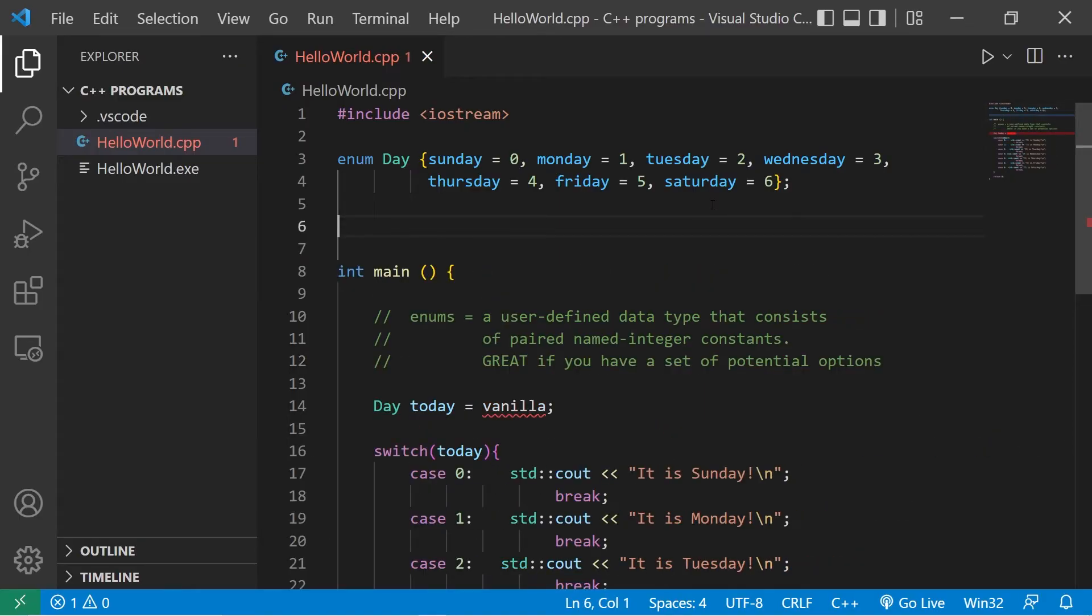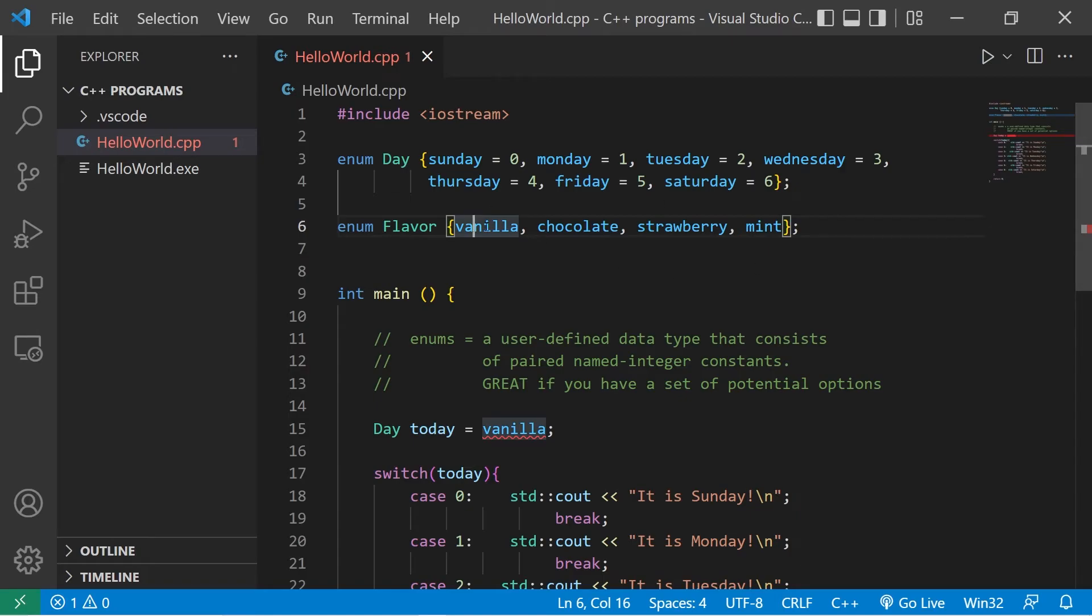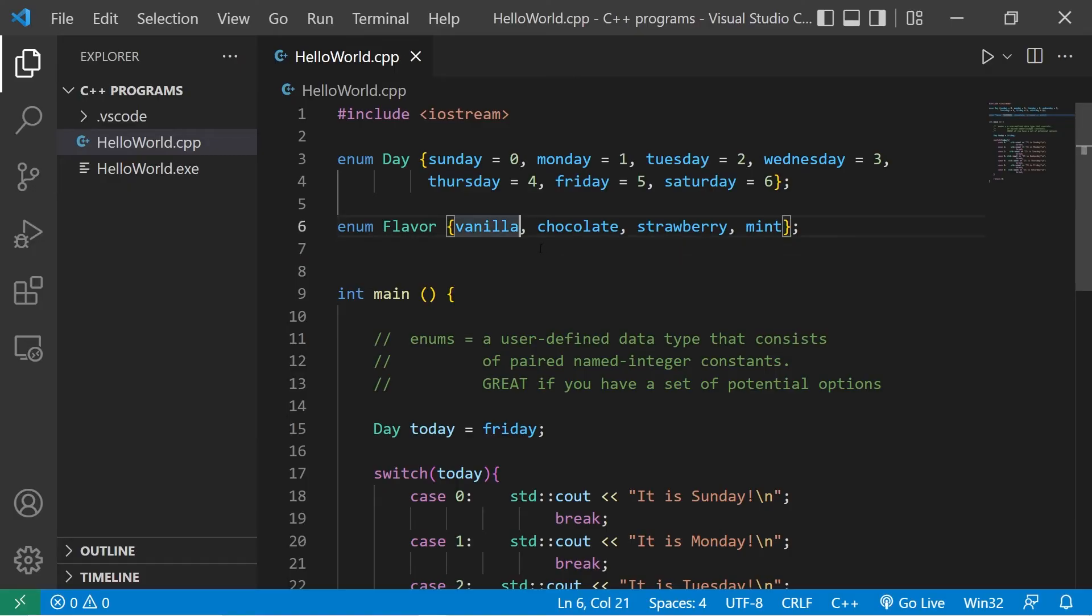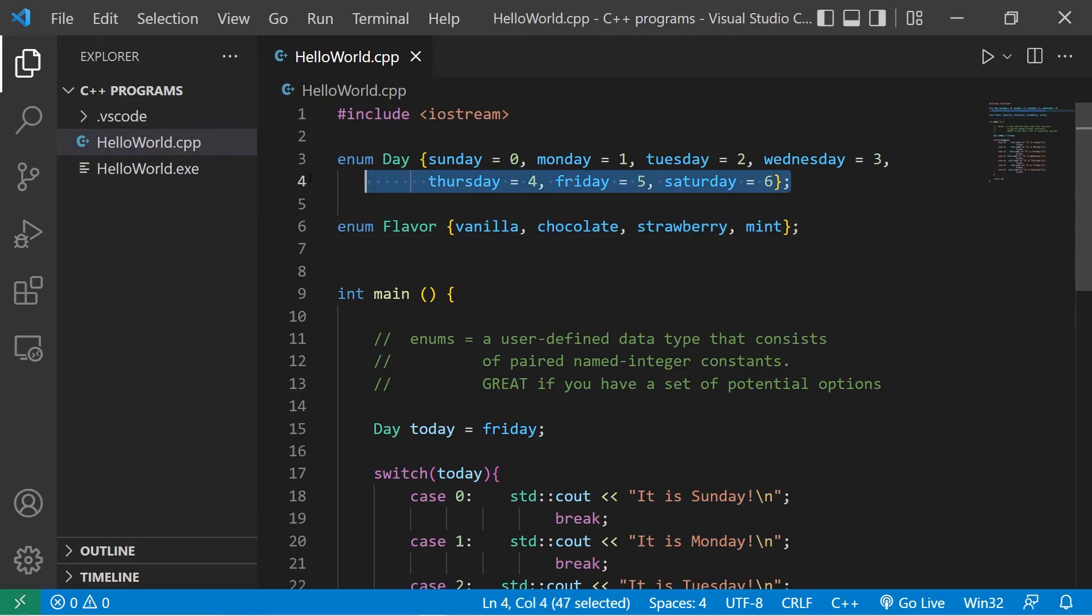Here's a few other enum examples. You could create a set of enums for flavors: vanilla, chocolate, strawberry, mint. An important note is that if you're working with enums and you don't assign an integer value to each of these names, you'll implicitly assign zero to the first name, then one, two, three. Kind of like what I did up here, but we explicitly assigned those values.